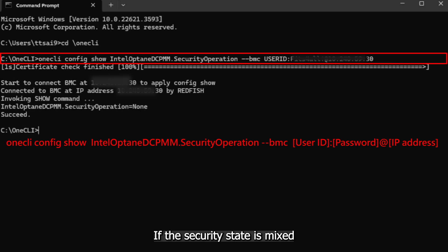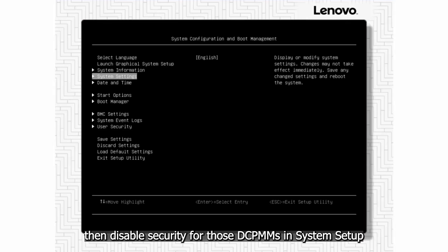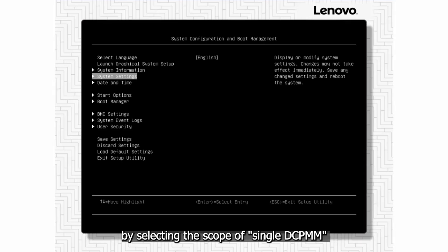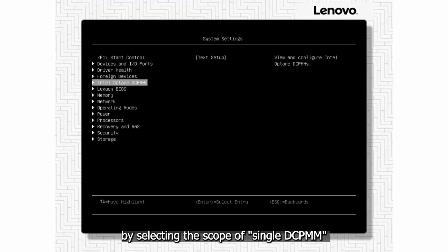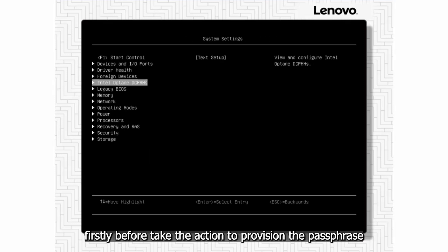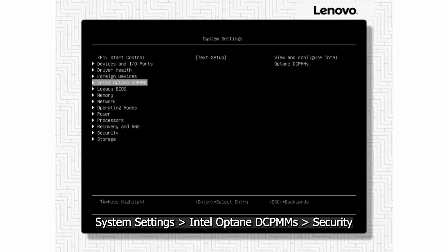If the security state is mixed, then disable security for those DCPMMs in system setup by selecting the scope of single DCPMM first before taking the action to provision the passphrase.